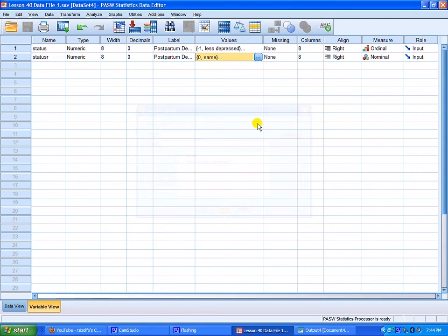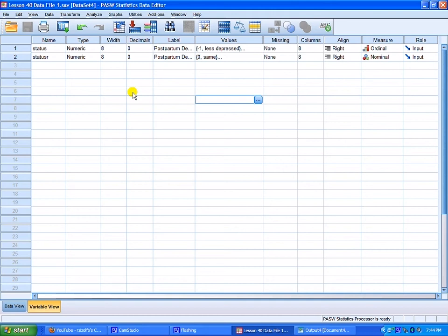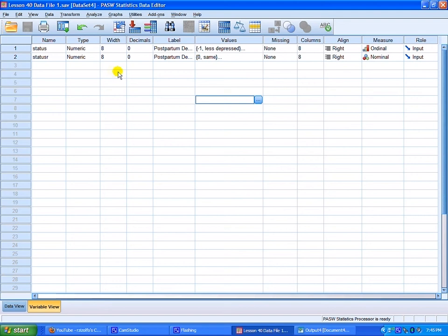Now the one-sample chi-square is appropriate to use with nominal level data. That's why a recode was necessary. Now if you're not sure how to do a recode of data to the nominal level, there are tutorials available. But I'll show you that real quick.